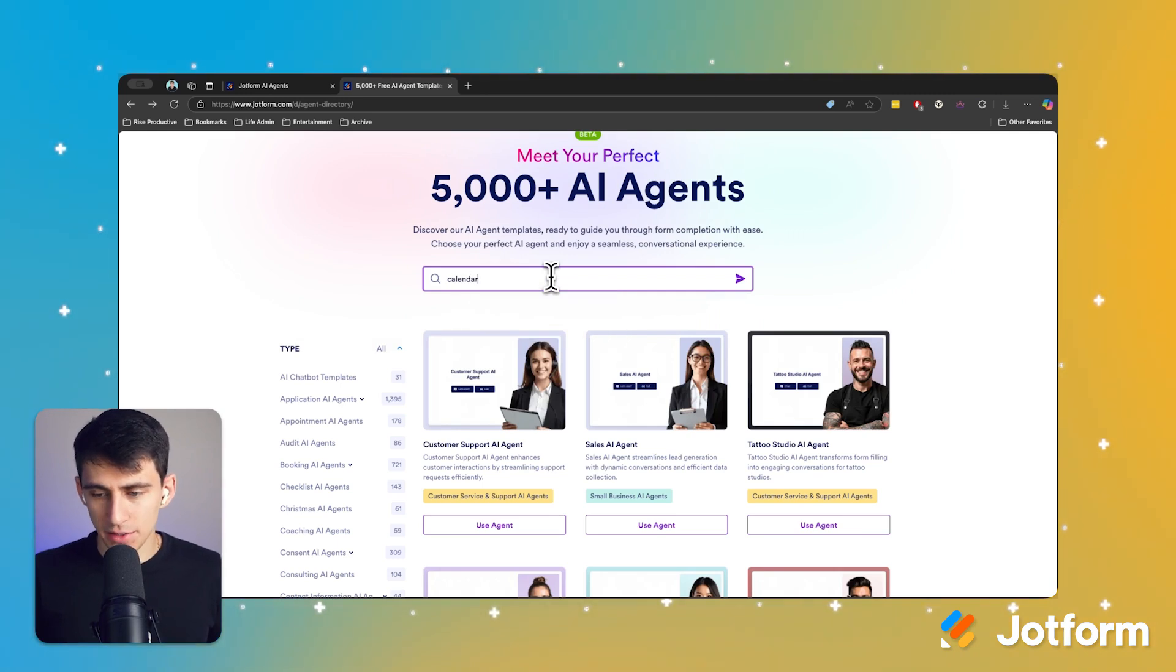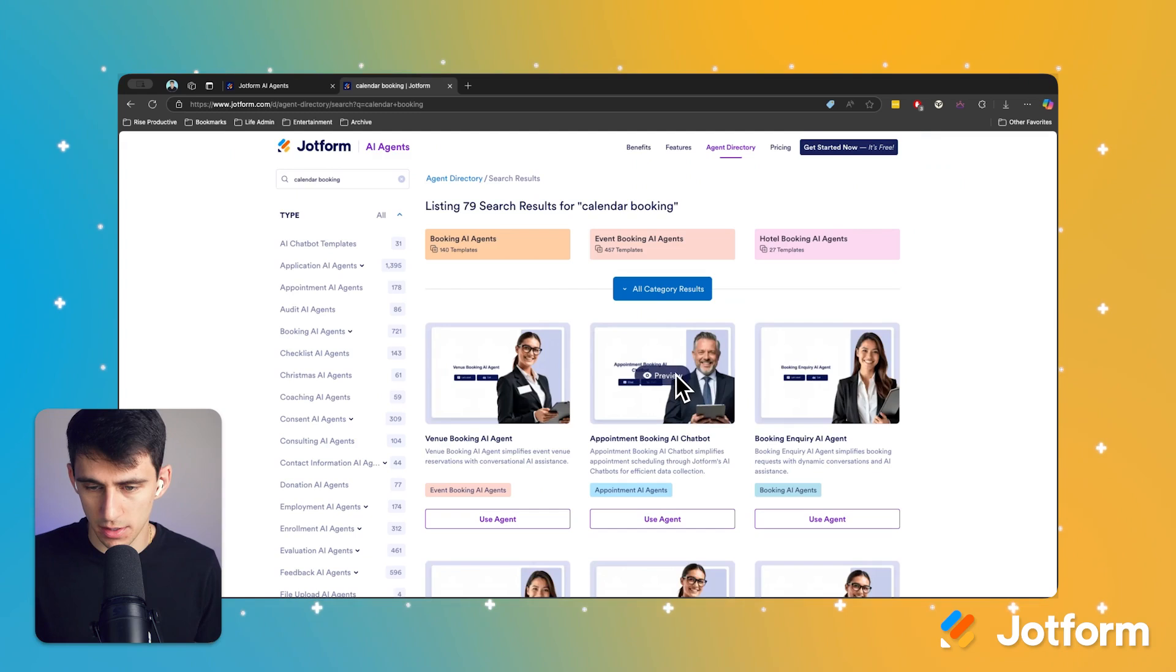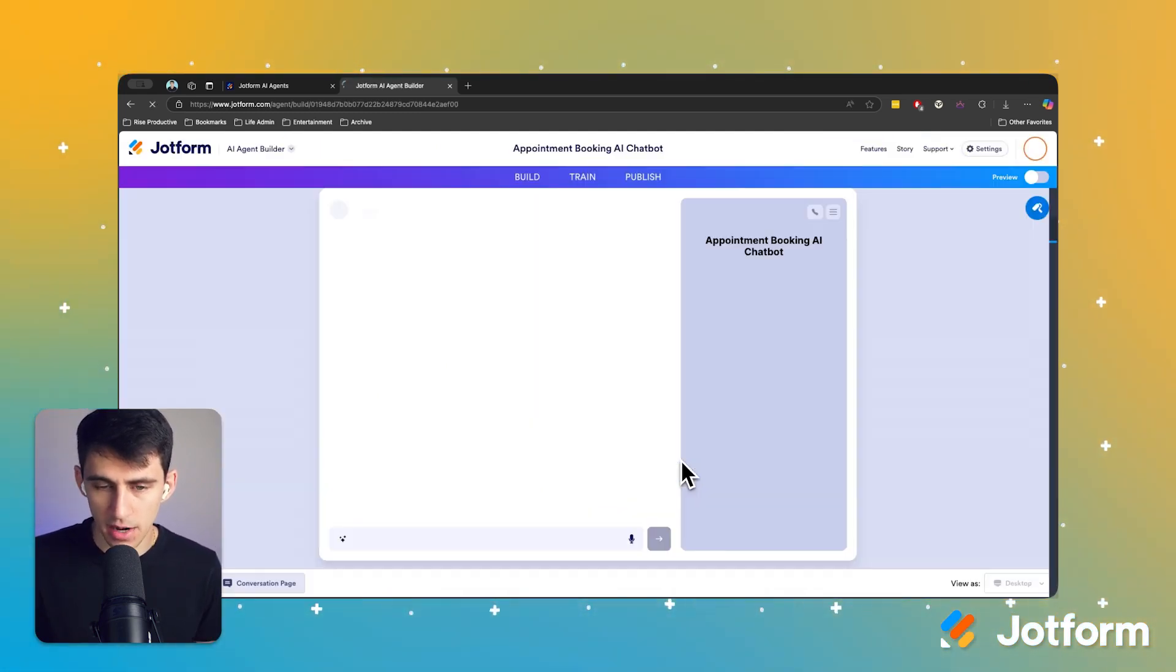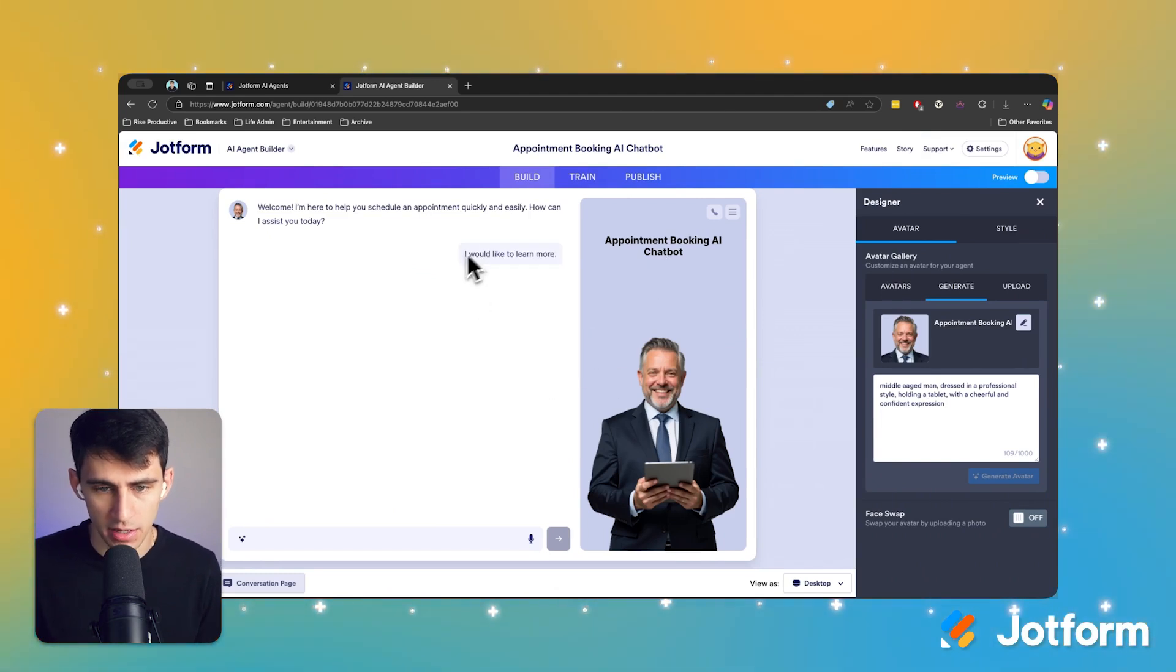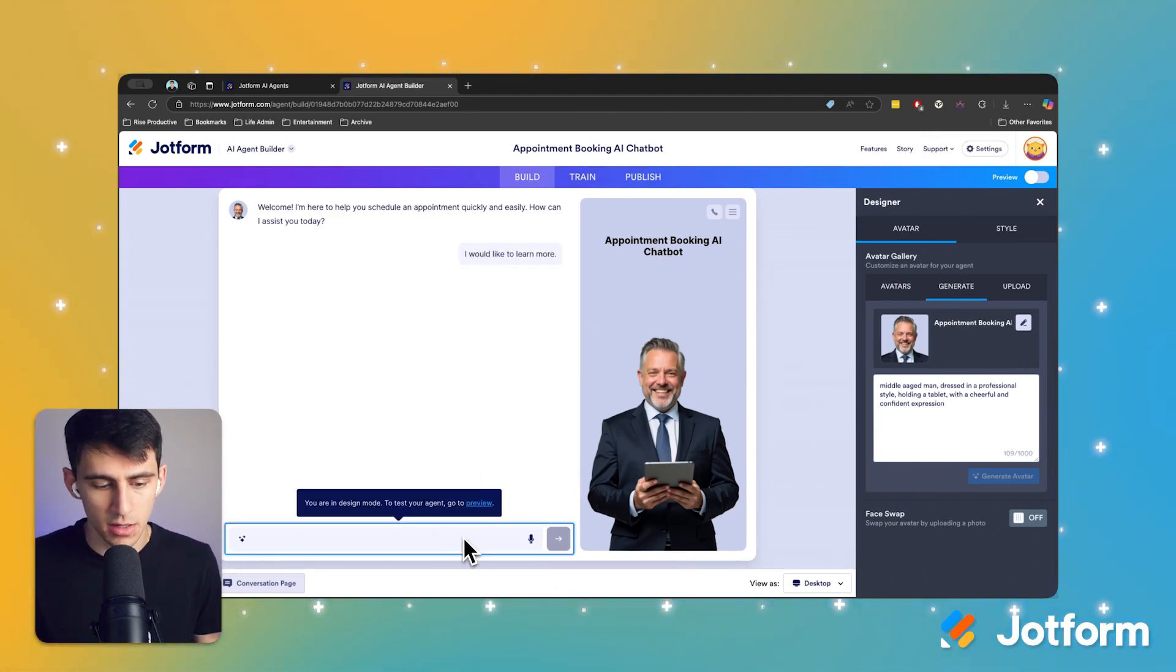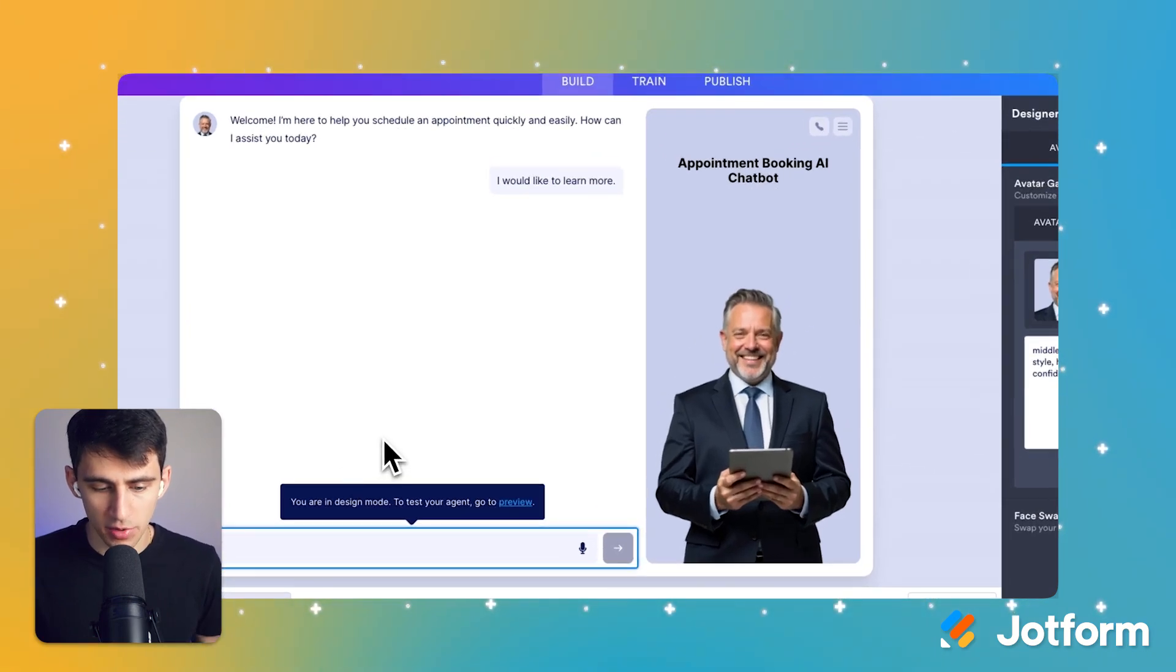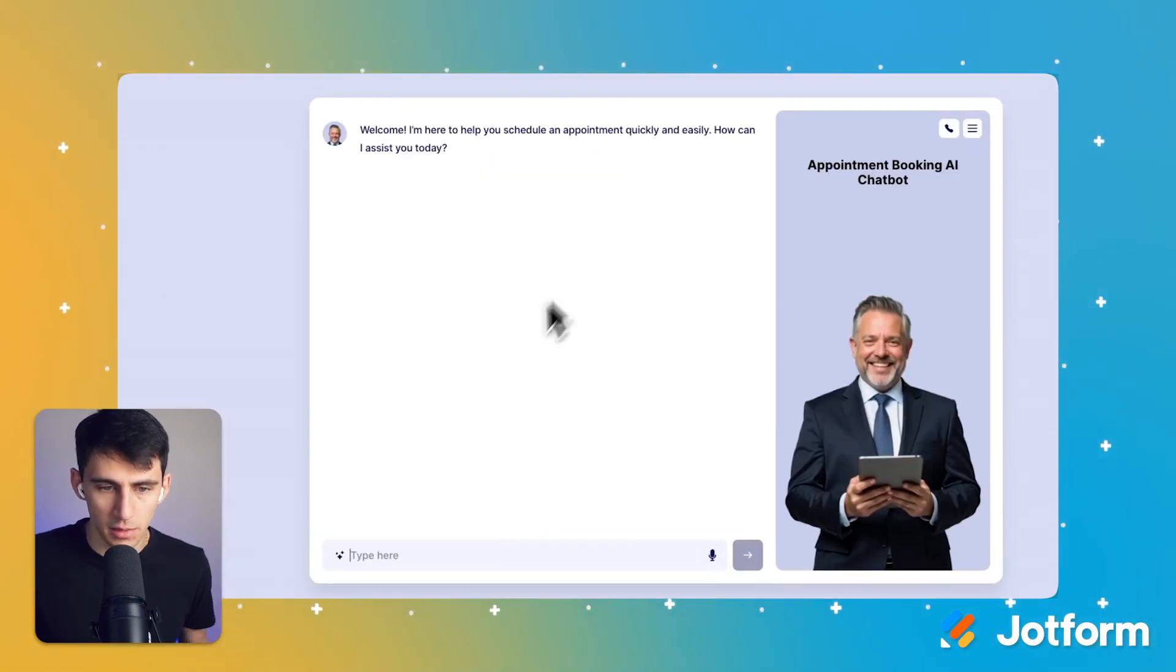So if I type in calendar booking into this AI agent template, we can grab this appointment booking AI chatbot, click on use agent. And from there, you're going to be able to interact with this chatbot. So this chatbot is pretty great. I'm in design mode right now, so I'd have to get a preview to test it. But if I click on preview,